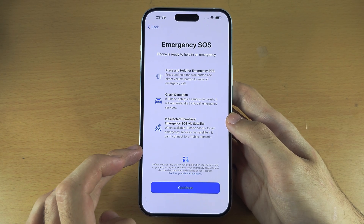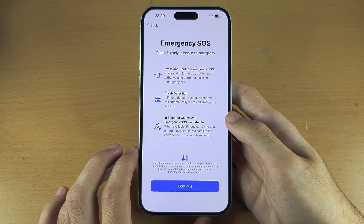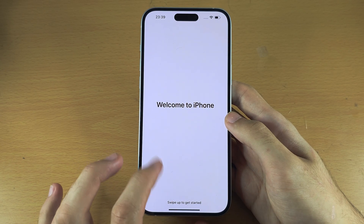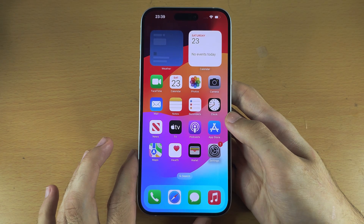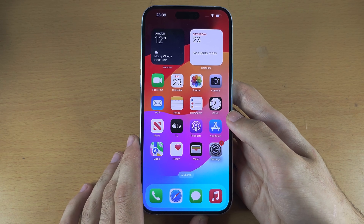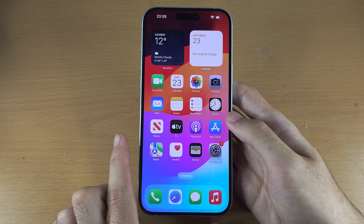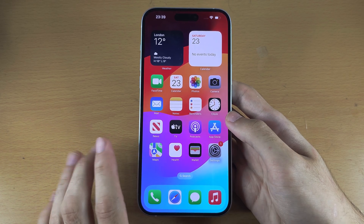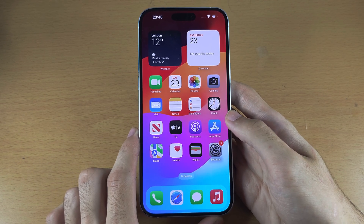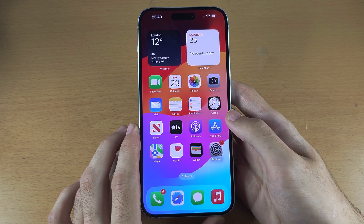Emergency SOS — this is just informing you that iPhone is ready in an emergency. Then welcome to iPhone — swipe up to get started, and from here we're in business. If there's anything you want to do on your iPhone, you can check out my channel page or go onto YouTube and search your query to locate my tutorials.